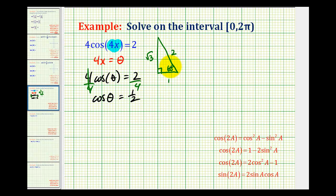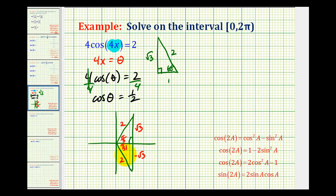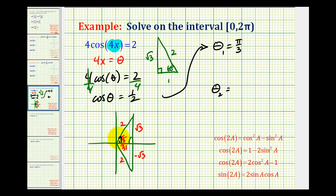So we need to sketch a 60-degree reference angle where the cosine function is positive. Well, cosine is positive where x is positive, so we need to sketch a 60-degree reference angle in the first and fourth quadrants. And 60 degrees is pi over three radians, so we have one, two, square root of three. And then in the fourth quadrant, this would also be pi over three, with negative square root of three and two. So this tells us that theta one would be equal to pi over three radians. And the second angle, which would have the terminal side here, is going to be equal to two pi minus pi over three radians, which is five pi over three radians.